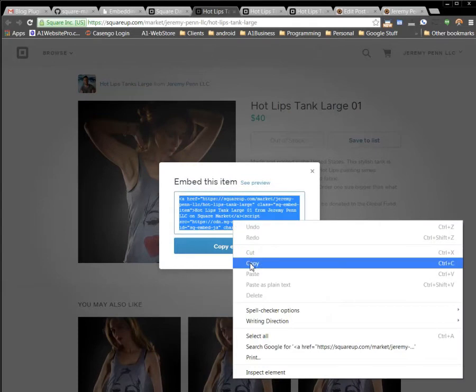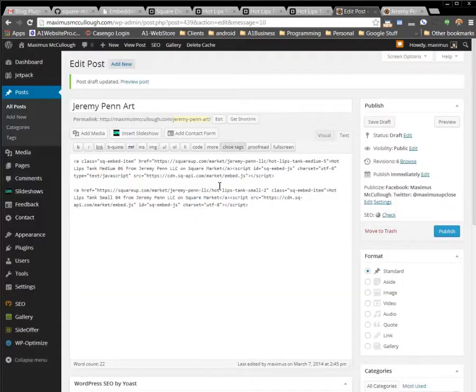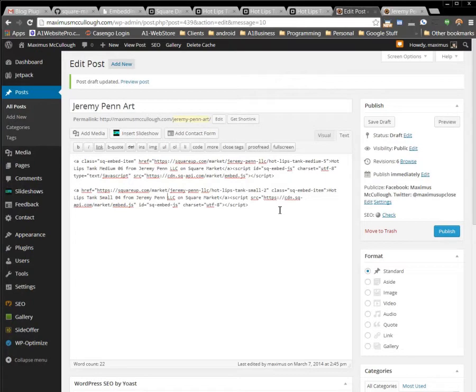Right click copy, and then just go to a website like I have on Maximus McCullough dot com here, and you can paste this code right into your website.